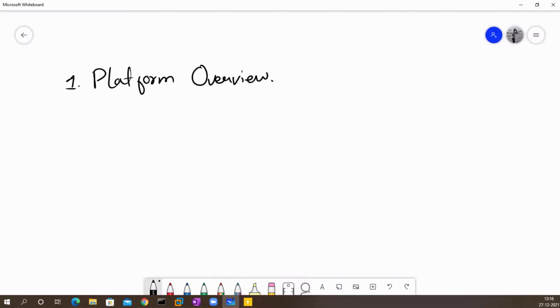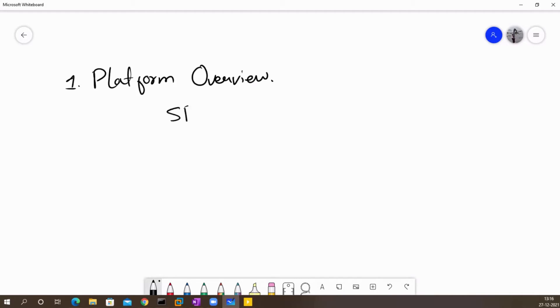In this module we will take a look at the Palo Alto Firewall. I'm going to make an introduction to the platform and we will take a look at the platform types and also spend a couple of minutes to understand the architecture of the Palo Alto next-gen firewall which is called the SP3. I will explain what SP3 is later on.